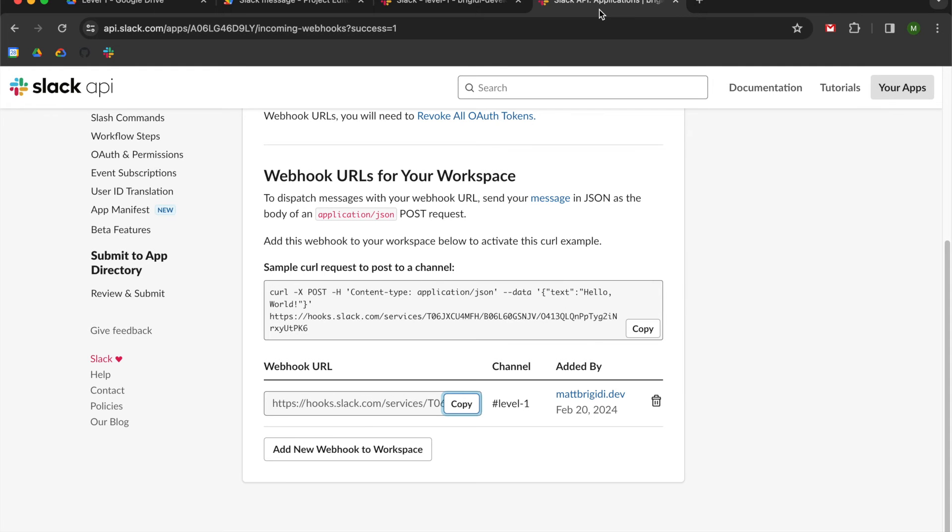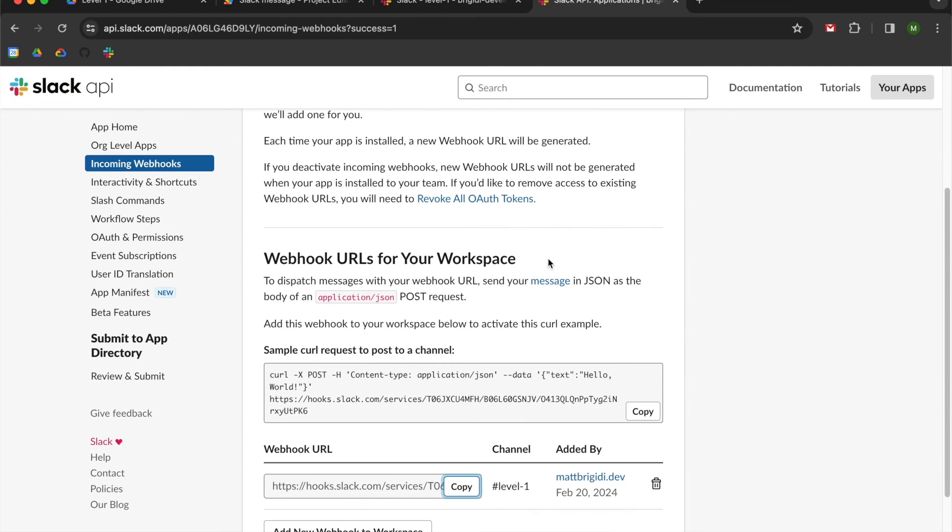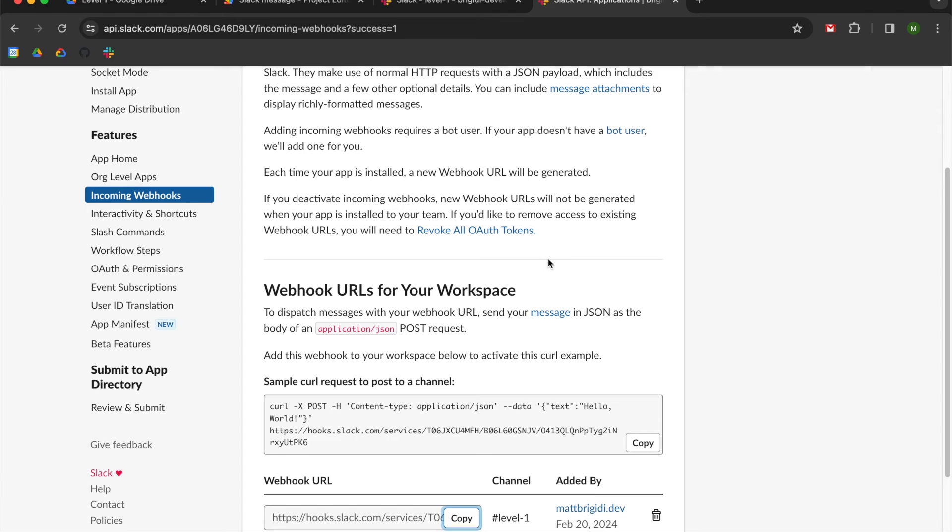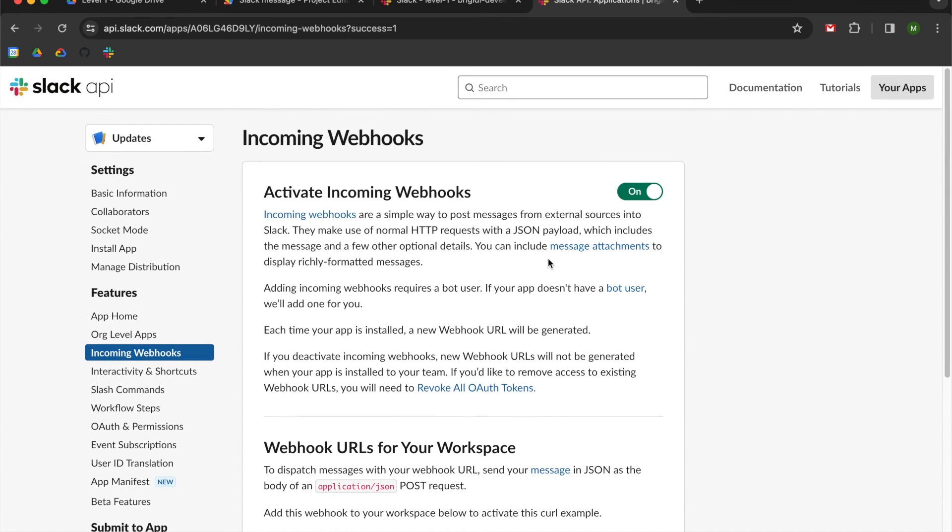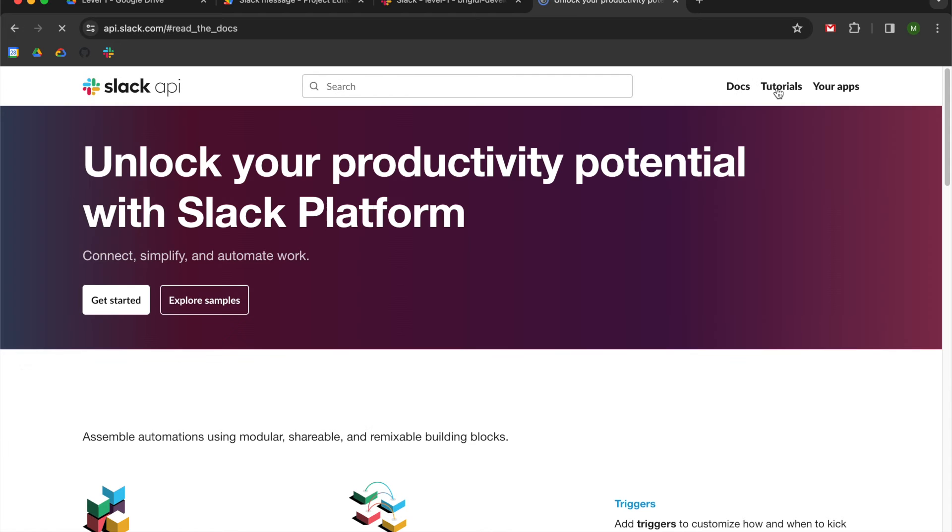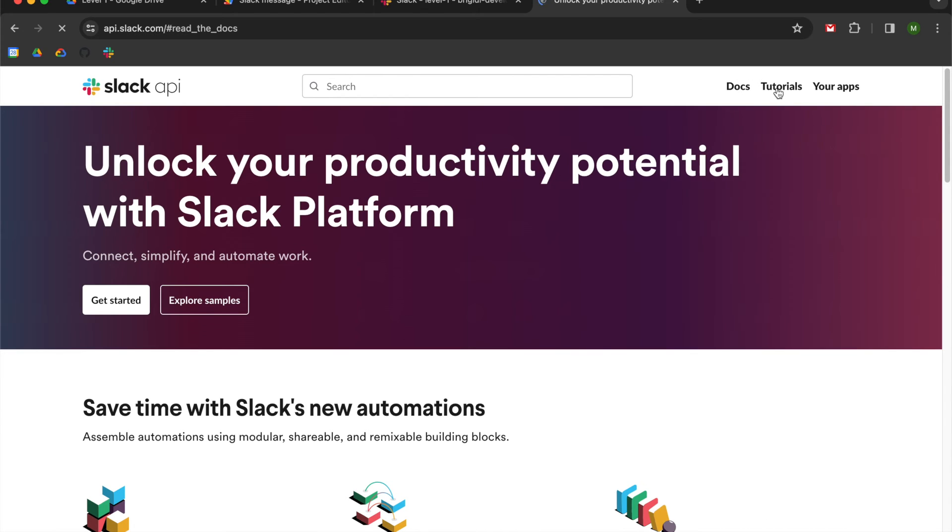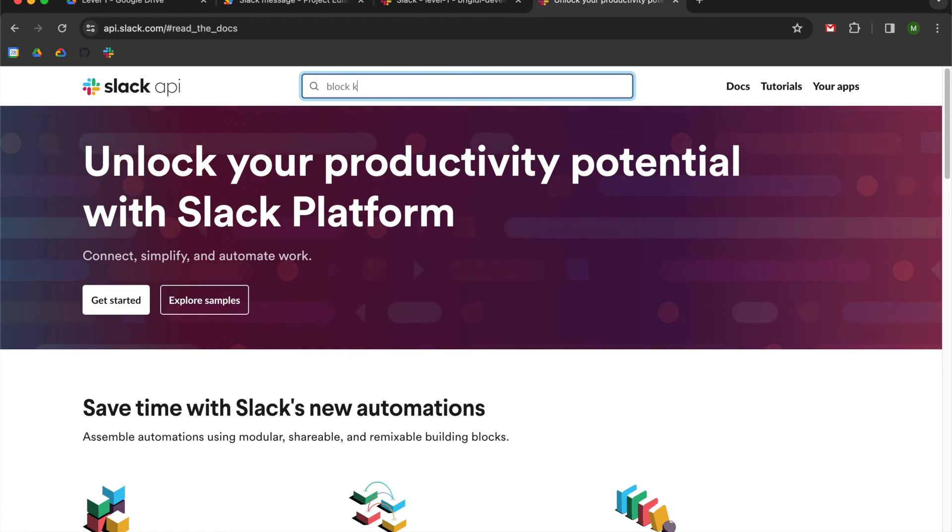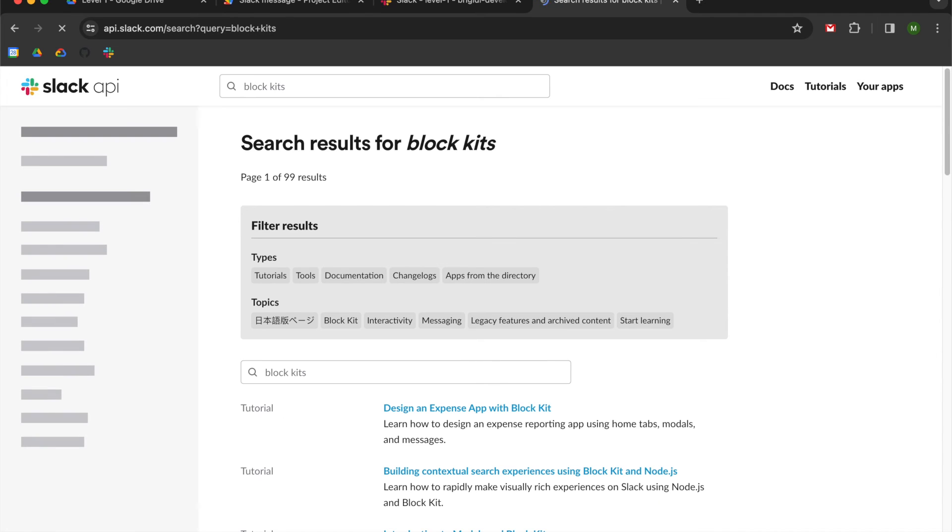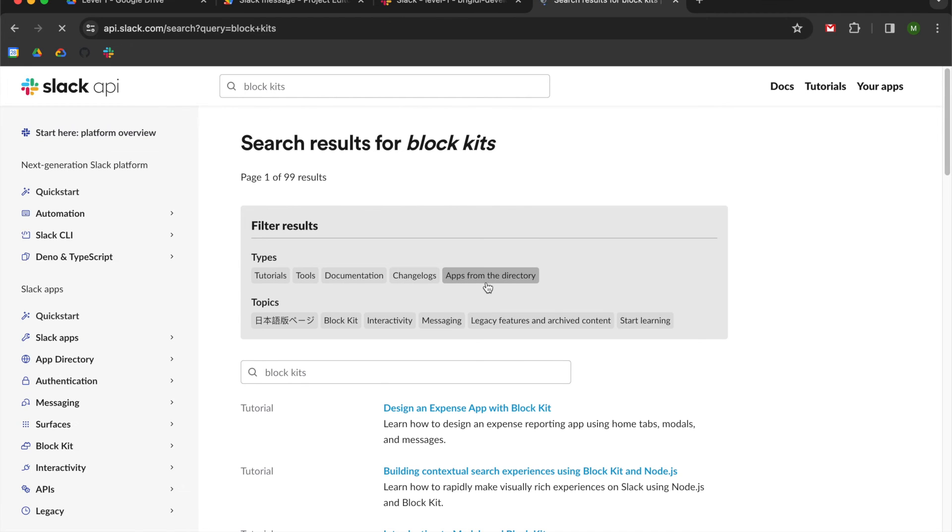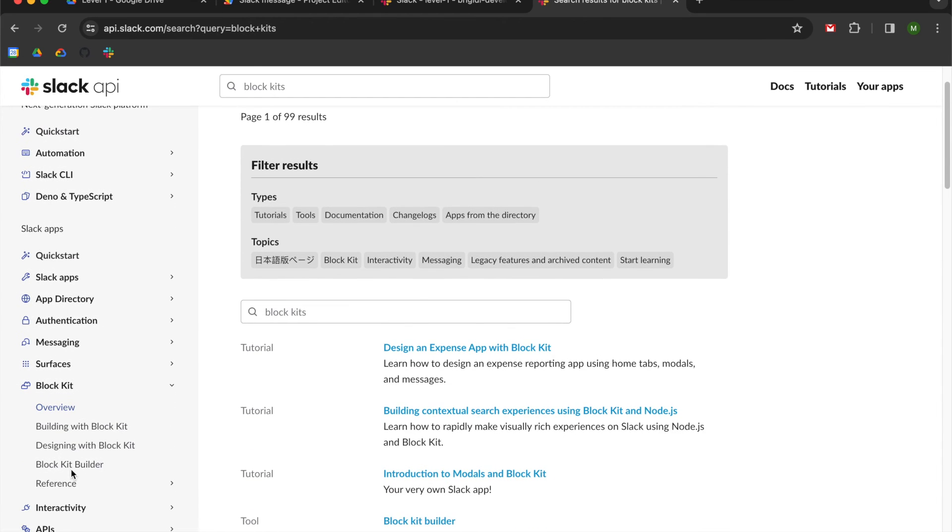So instead of having to learn how to write code for a Slack bot, you can go to, I believe, documentation up here. And then let's just search for block kits and see what we get. Then you can go down to block kit. Go to block kit builder. So I'm going to leave this as a link in the description.